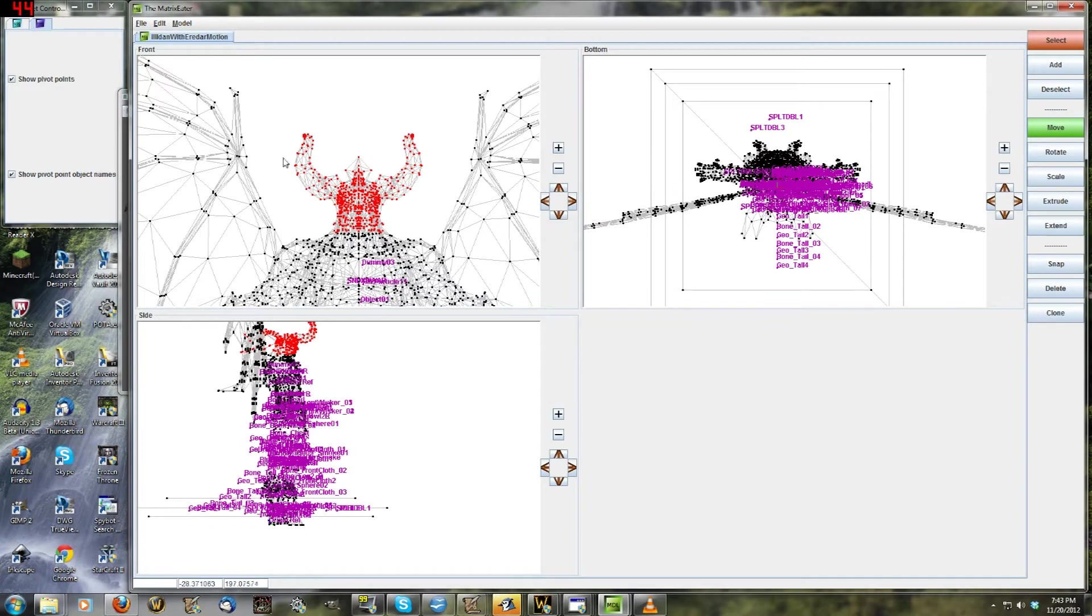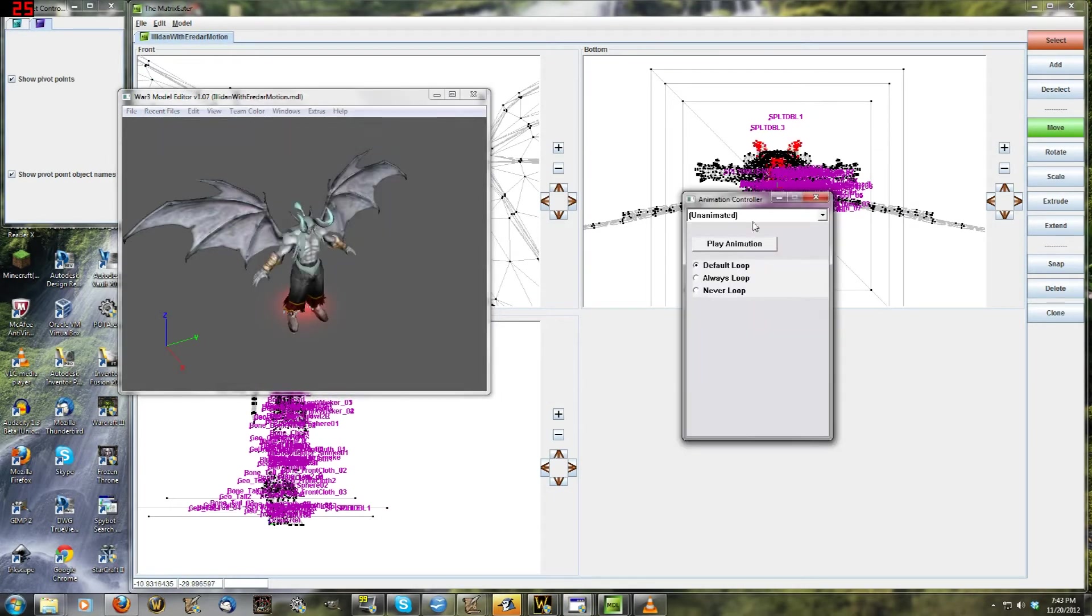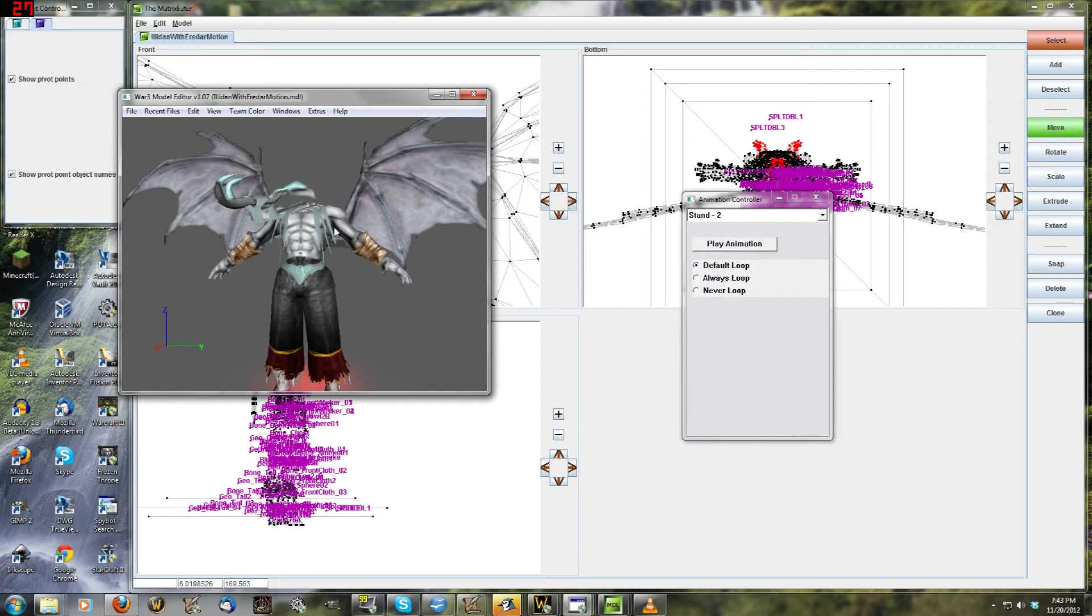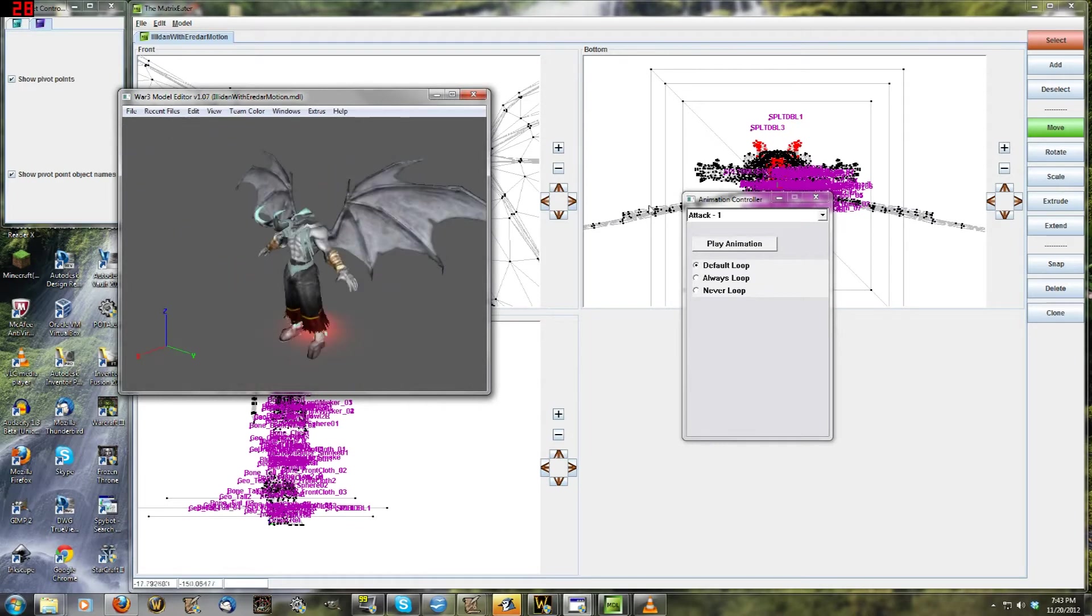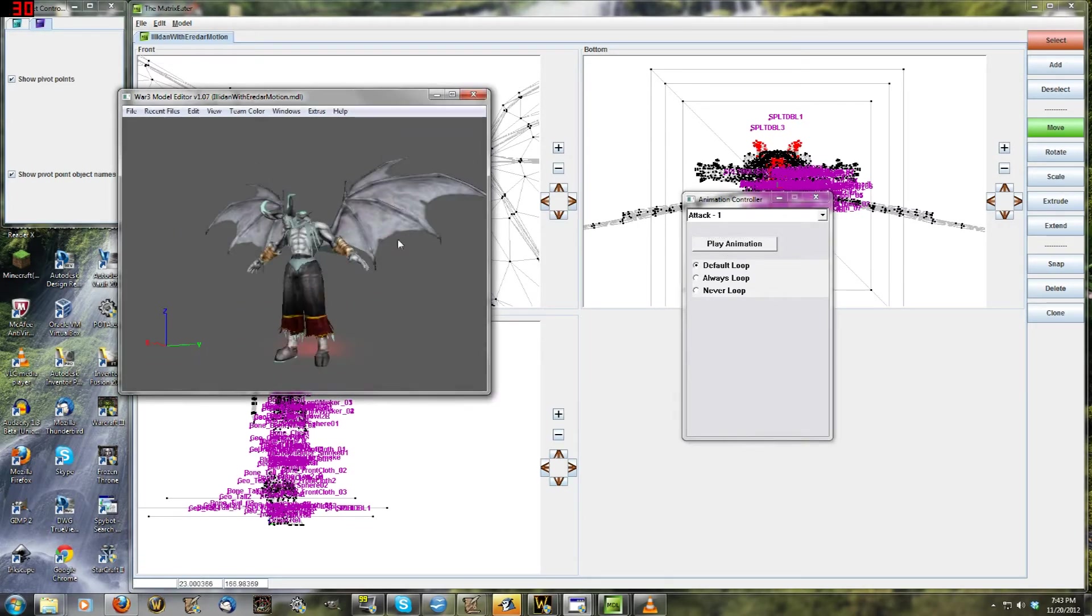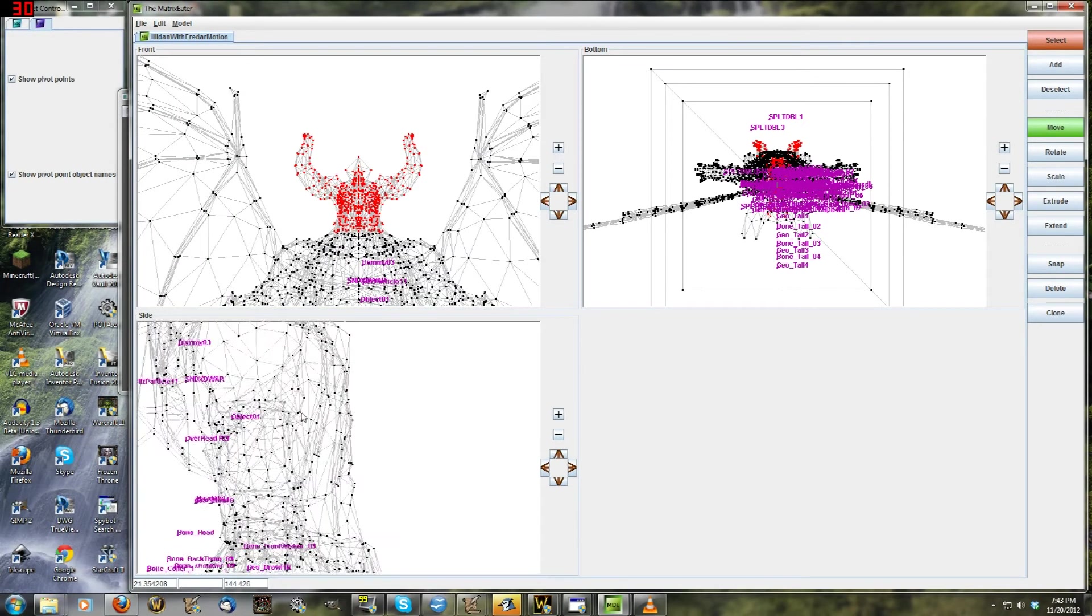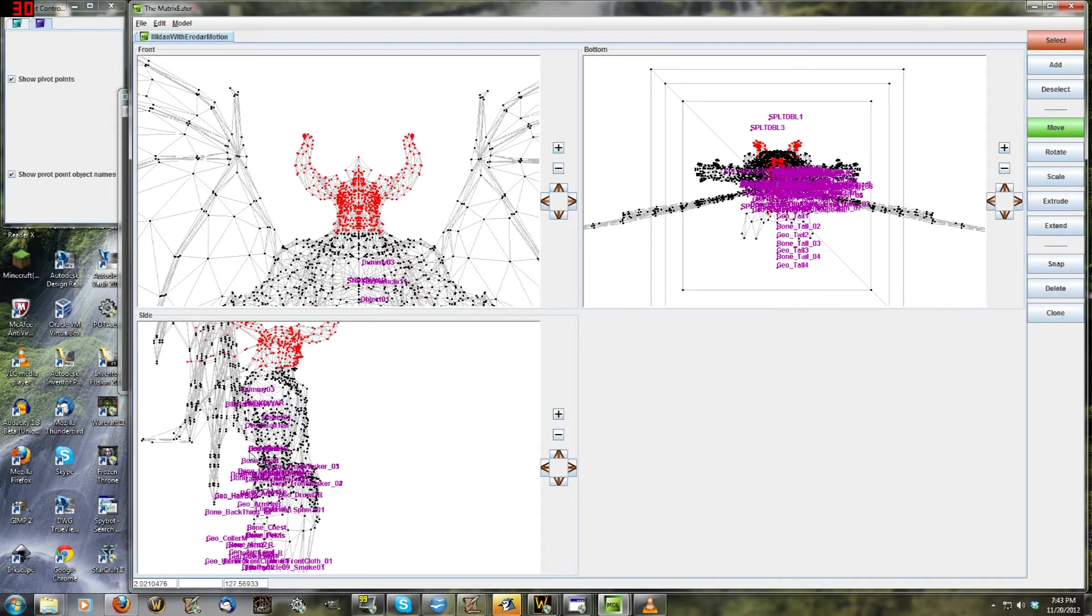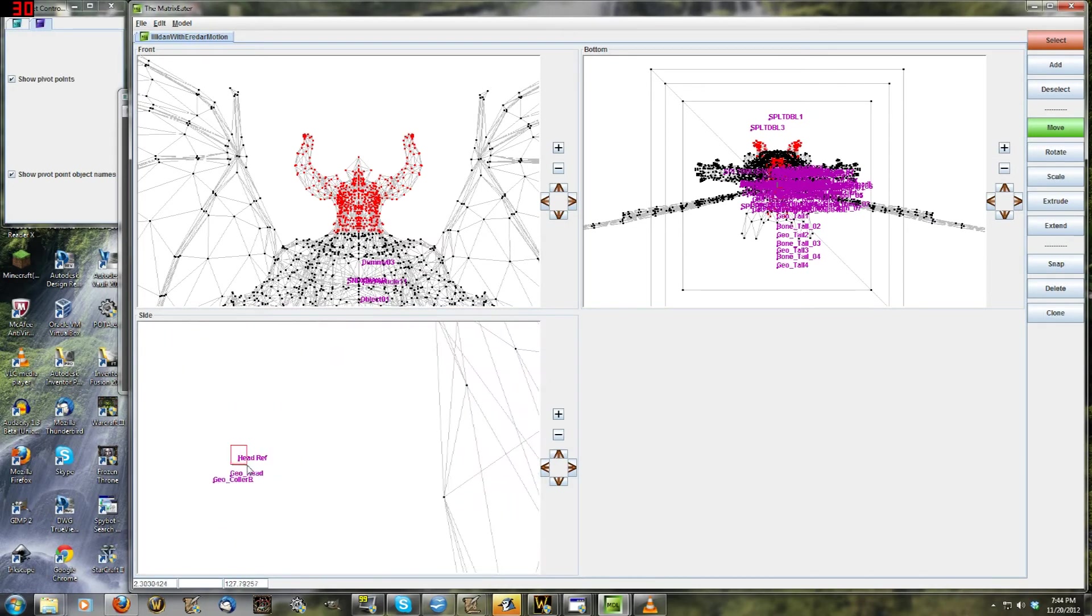If we save Illidan with Eredar Motion and we come back here and reload it, if you go into the animation controller and you do stand, Illidan's head is moving like an Eredar now. We've associated his head with the Eredar body, which is what we wanted. In his attack, you can see here the head is pretty bugged up. It's attached, but what's happened is the geohead that we attached it to is way down here, behind his back. And so when that rotates, this is rotating around that point, so it's like flying down here because it thinks that the center of it is down here.